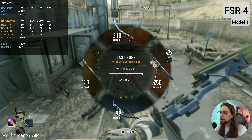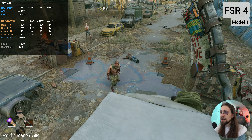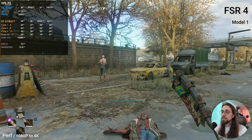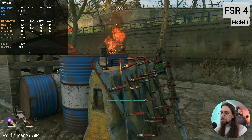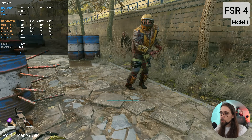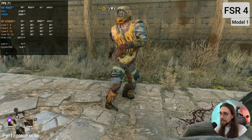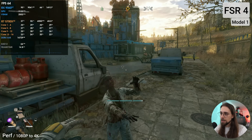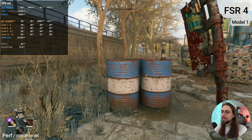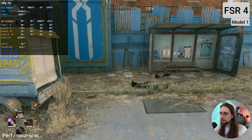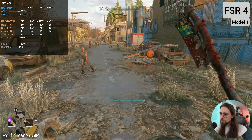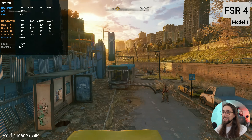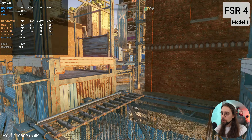Ultra performance mode with FSR 4 is still looking better than performance mode with FSR 2. Even XESS in this game isn't near as good as FSR 4. Using performance mode with a low-tier card, the clarity that FSR 4 adds is just so much better. It is now working in Dying Light 2 and definitely improves the experience, for both AMD RX 9000 series users and RX 7000 series users.